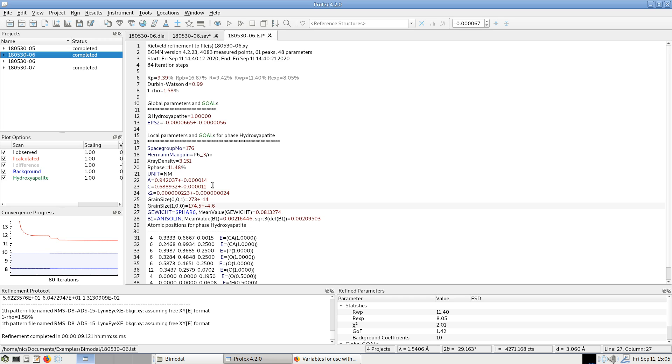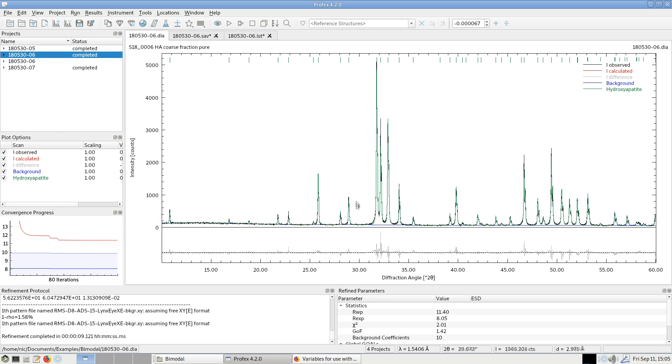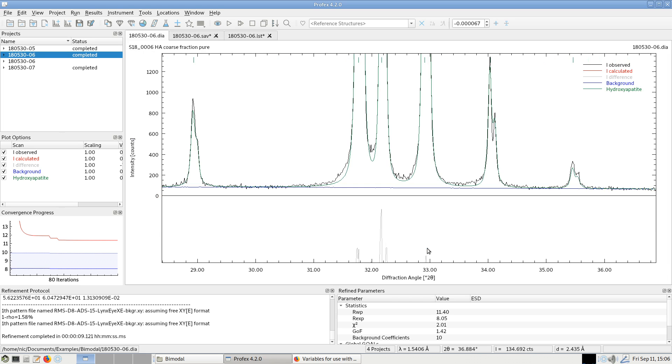We got with only the coarse fraction the size of 273 nm along the c-axis. And it's probably just because this fraction by itself is already bimodal. You can see if we zoom in to the feet, there is of course a fine fraction here. The fit of the feet was not very good, but it's much less than in the other example.